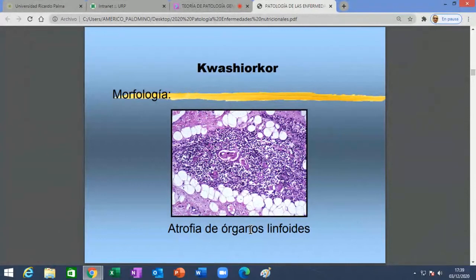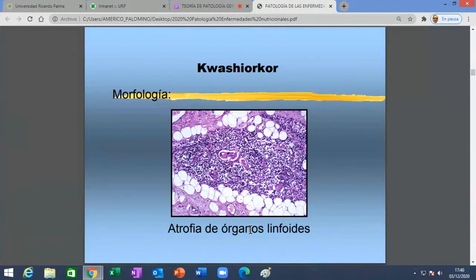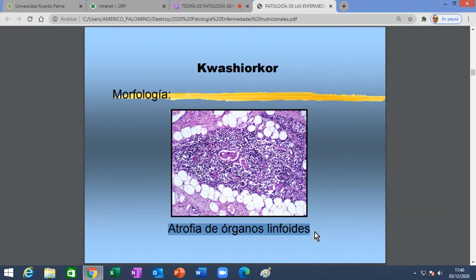Además existe atrofia de órganos linfoides: el timo, el bazo, y también los tejidos linfoides distribuidos a lo largo del tubo digestivo y del aparato respiratorio —como las placas de Peyer—. Este tejido linfoide se empieza a atrofiar y si se atrofia, la inmunidad y el sistema inmunológico también decaen. Otro problema para el paciente desnutrido.